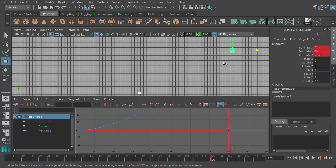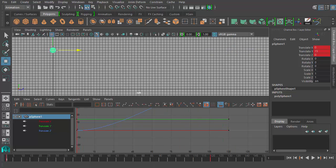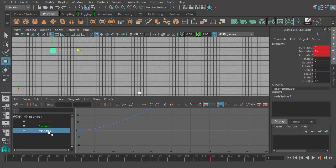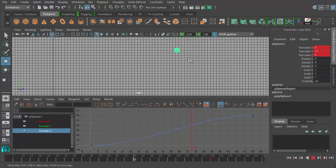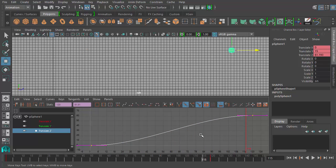At frame one I'll press Shift+W to key the translation channels of the ball at its current position, which is at Y=15, up in the air above the origin. At frame 120 I can move my ball across the room and hit Shift+W again to set keyframes for the ball moving across the scene. If I rewind and hit play, we can see the motion of the ball going across the scene. Looking at Translate Z - the axis we're using to move across the scene because I'm on the left view - in the graph view I'll hit F to frame the animation curve.